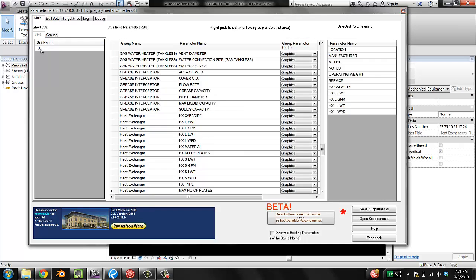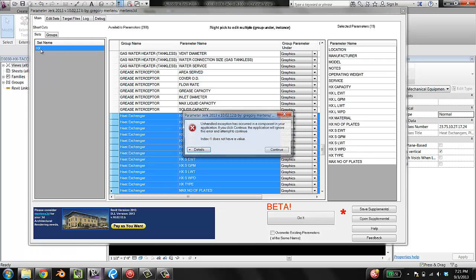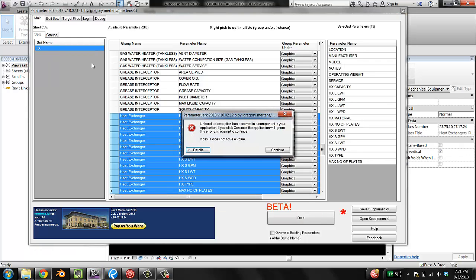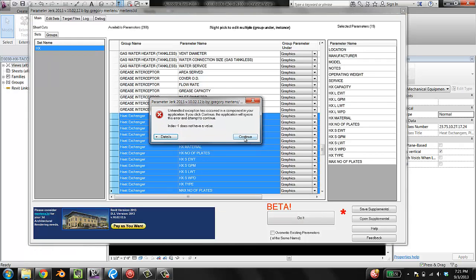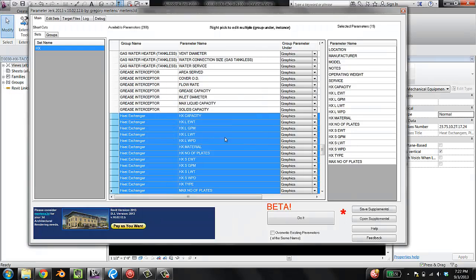And I'm going to click on the set for heat exchanger. It's going to give me an error that if I hit continue, it does nothing. And I am going to say overwrite existing parameters of the same name. And then I'm going to say do it.